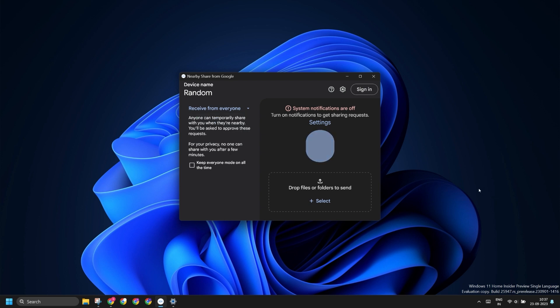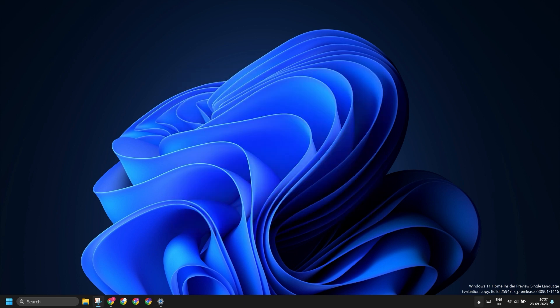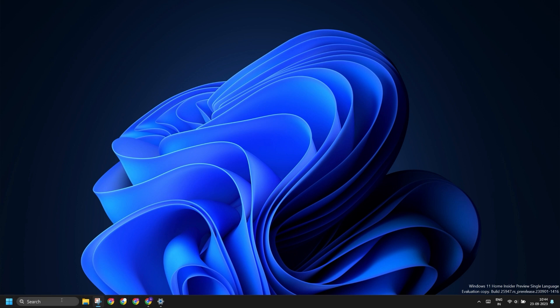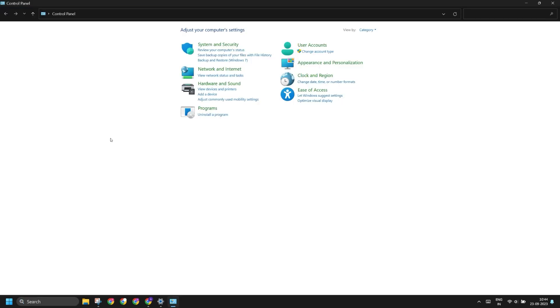You can also try signing in to the service. After that, what you can do is repair Nearby Share app using Control Panel.